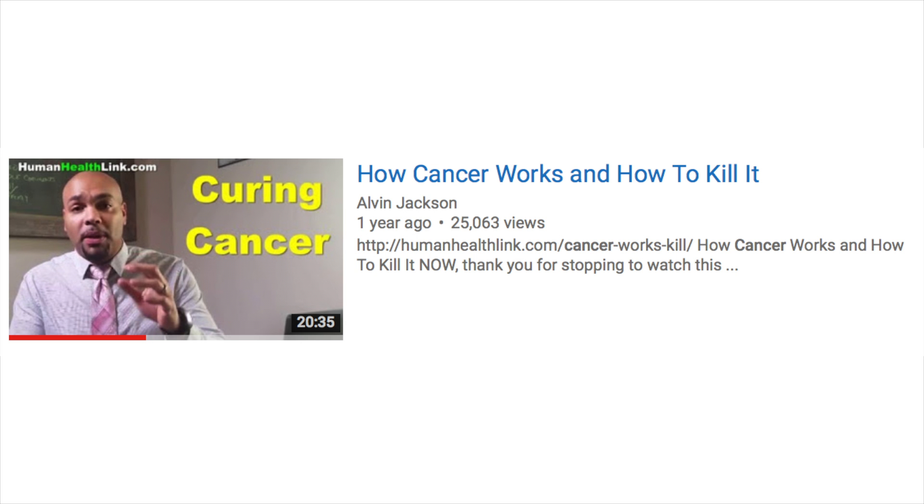Today we're going to be doing a video reply to this guy called Alvin Jackson. I got a request to tackle this guy on his vaccination video, but seeing that I already did plenty of videos on vaccination, and my friend slightly immune already tackled that video, I'm going to take a look at Alvin's video on cancer instead. Buckle your seatbelts guys, it's going to be a rough ride.